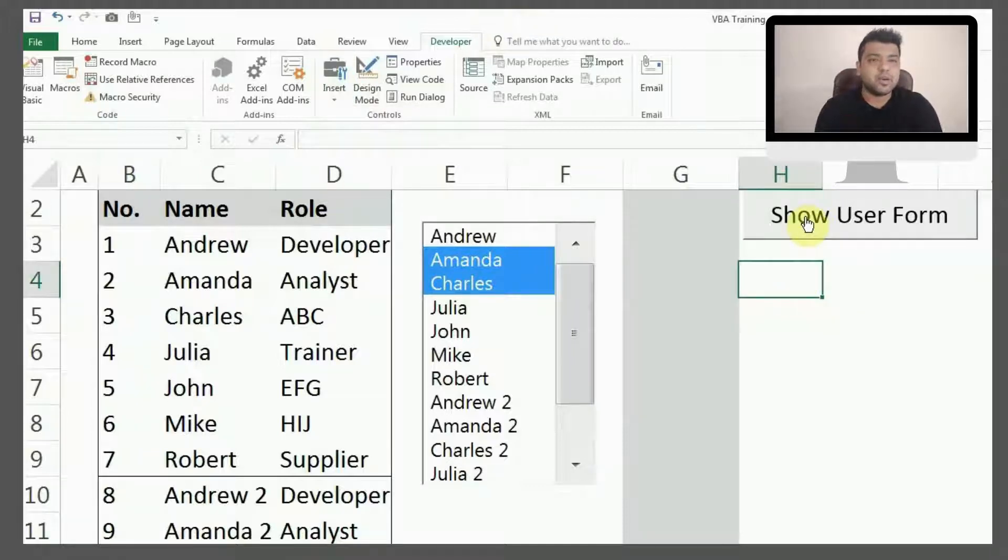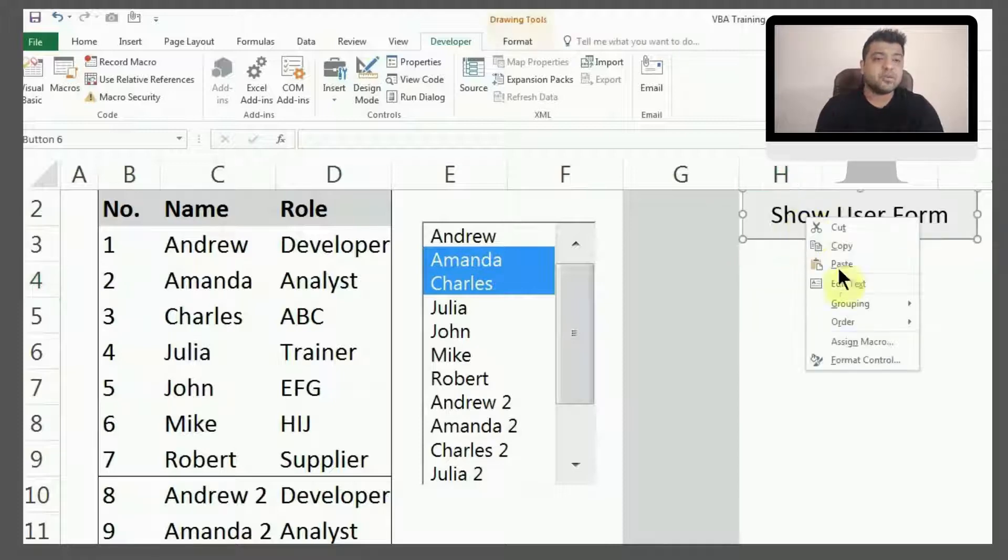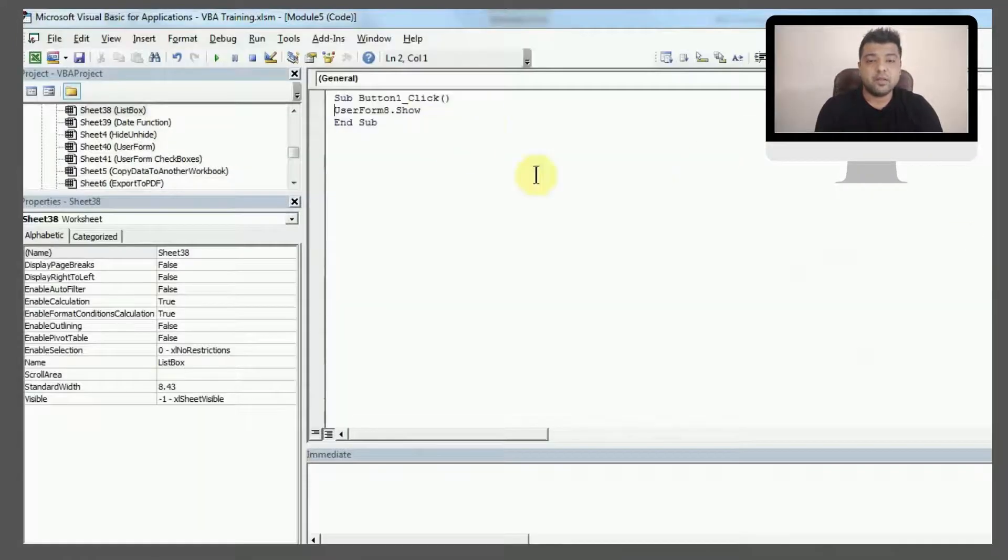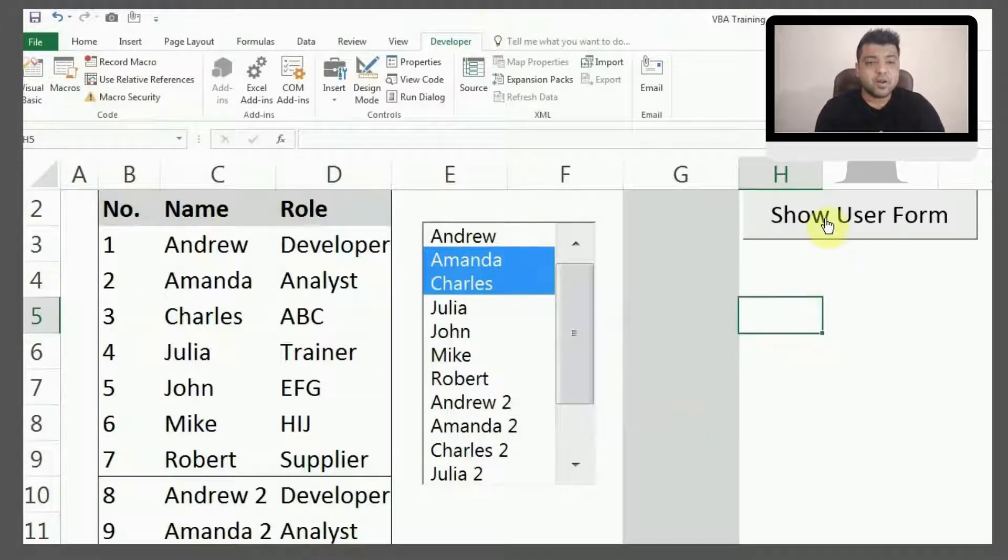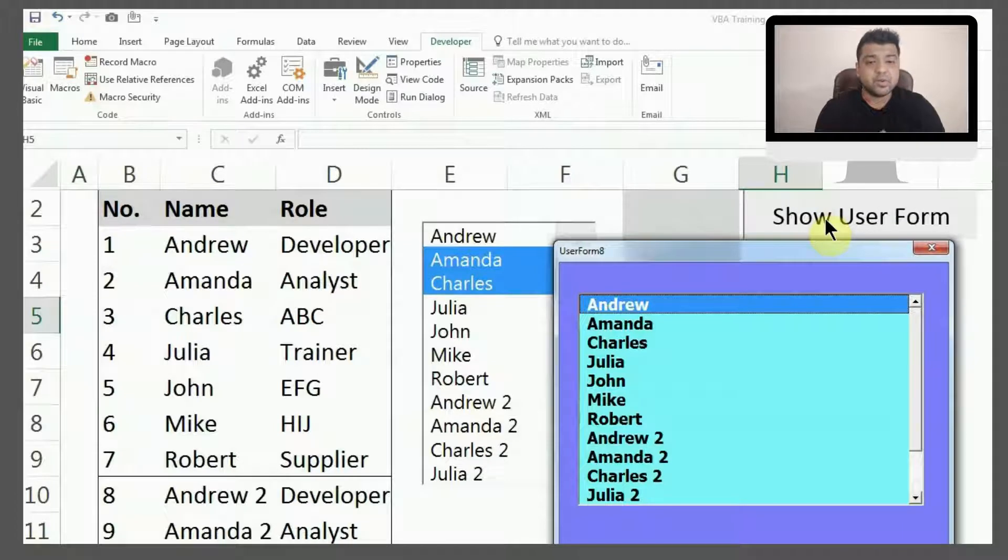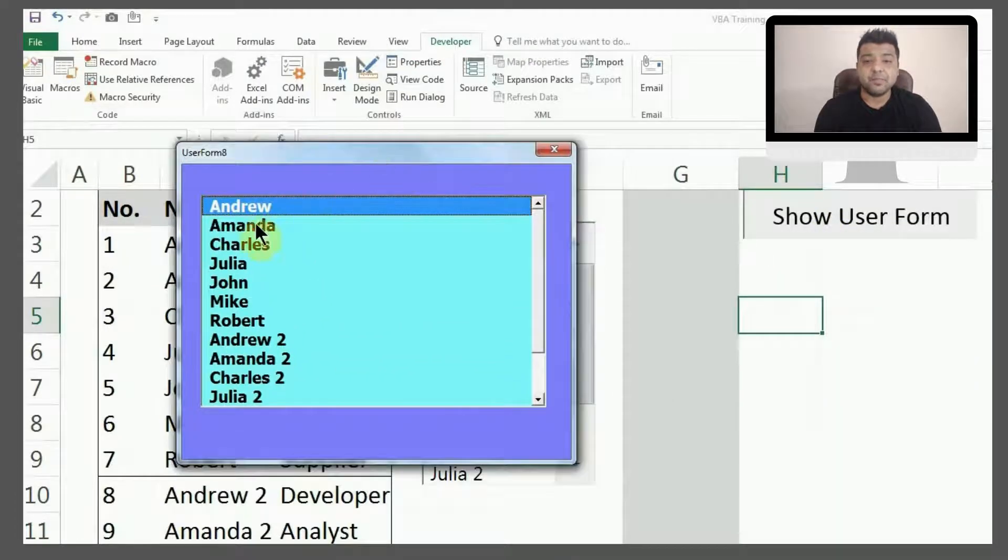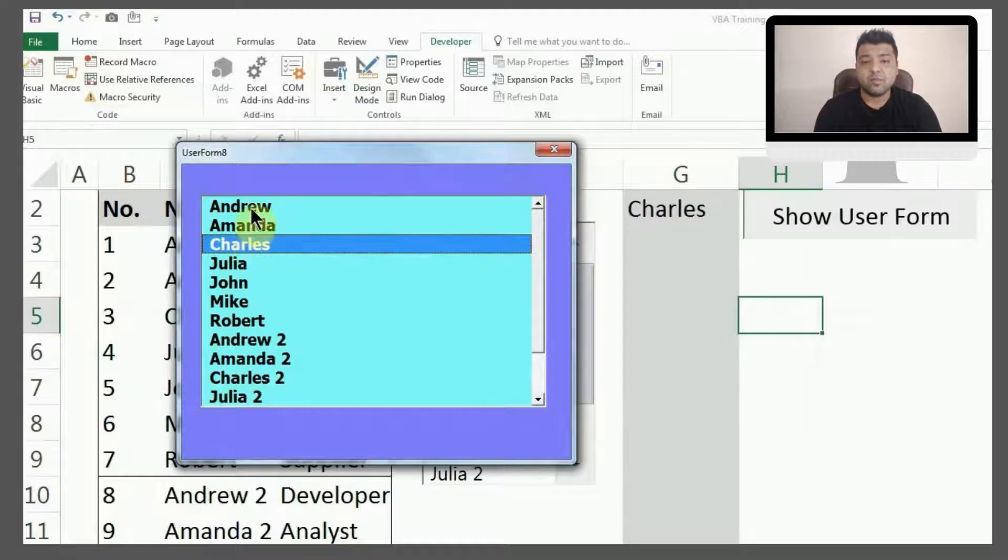I can show you right now. Once you have this, you can click on it. Now you can see our new user form is here, and if I select any name, that name will come up in cell G2. This way you can design user forms.